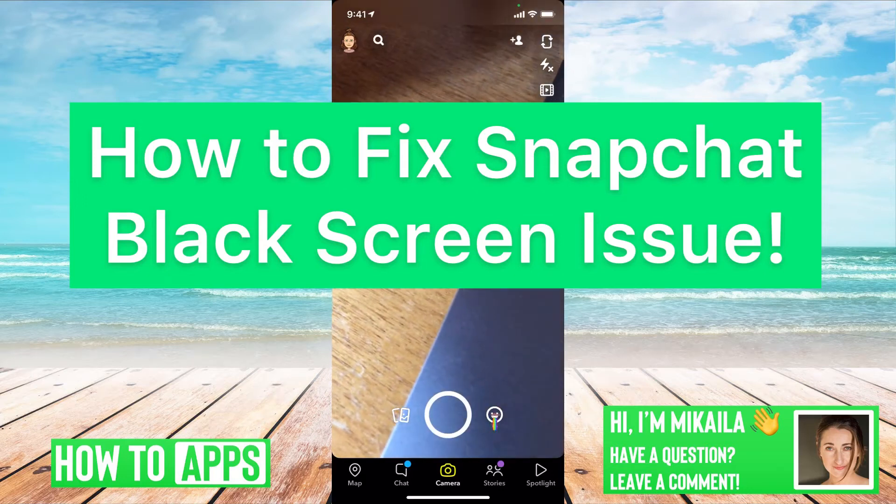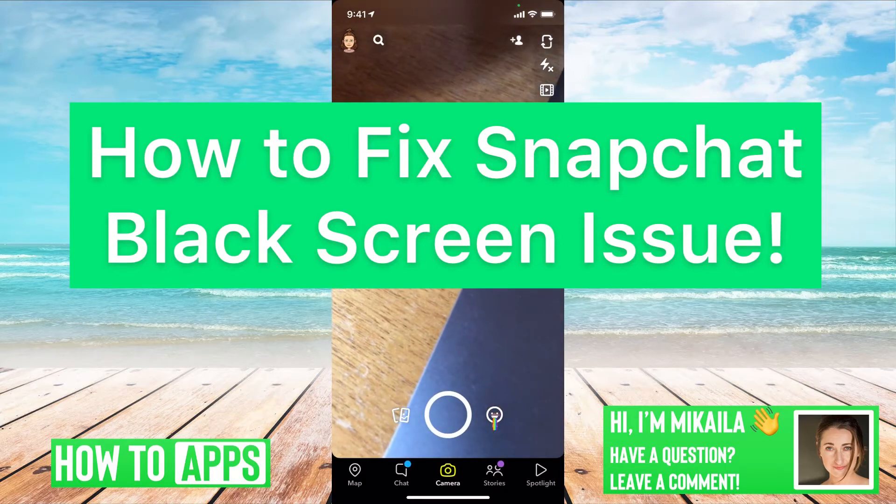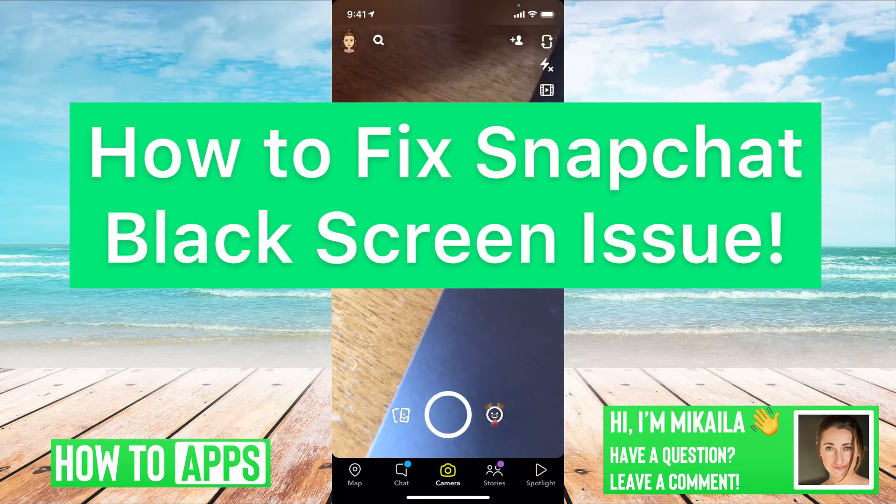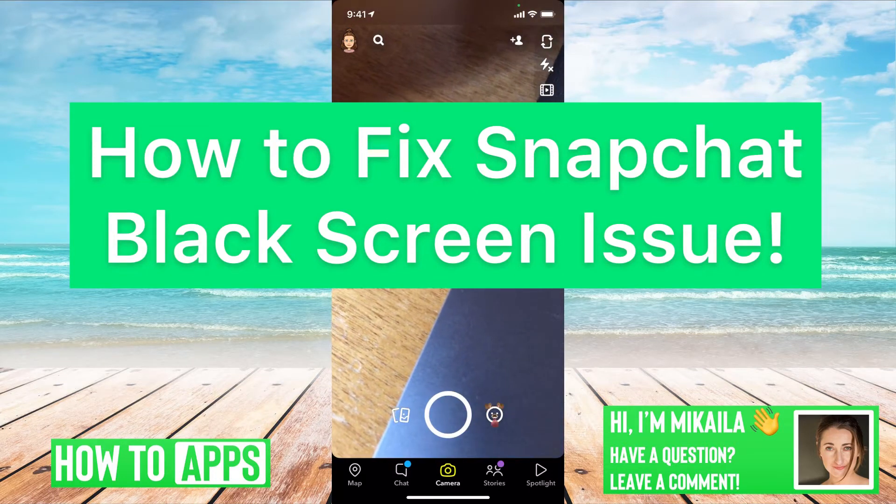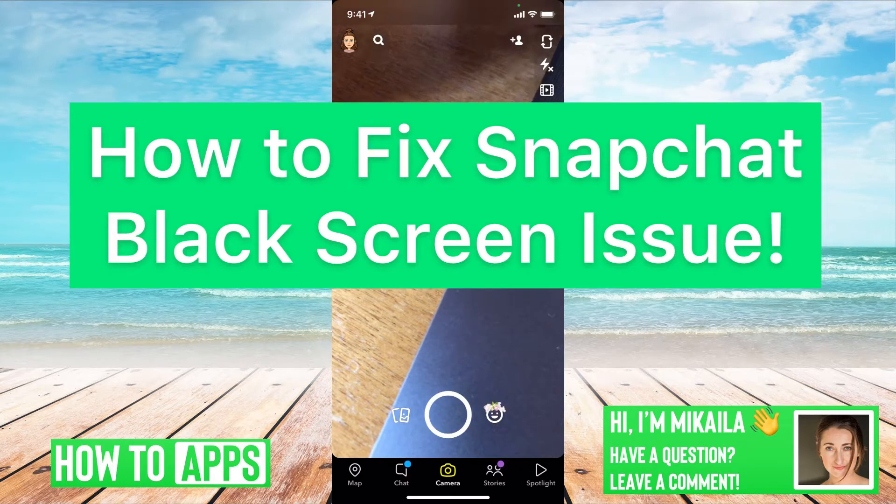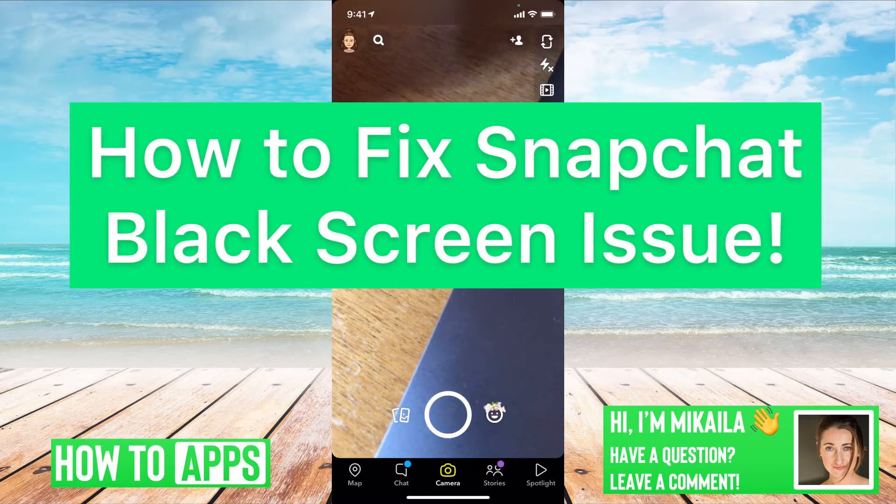Hey guys, it's Mikaela and today I'm going to walk you through a fix for a Snapchat black screen issue. It's pretty quick and simple, so let's jump in.